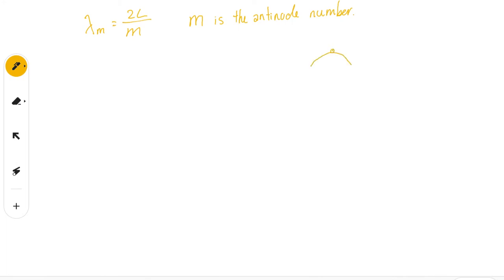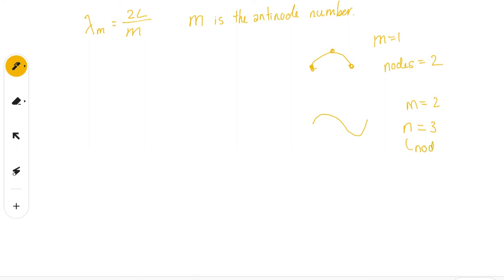Usually nodes is given the letter N, but not always — and the textbook is not consistent, sometimes they do it and sometimes they don't depending on the lesson. This part is annoying about waves, and it's the same in grade 12. The formulas are all different, and you have to be really careful what M or N represent.